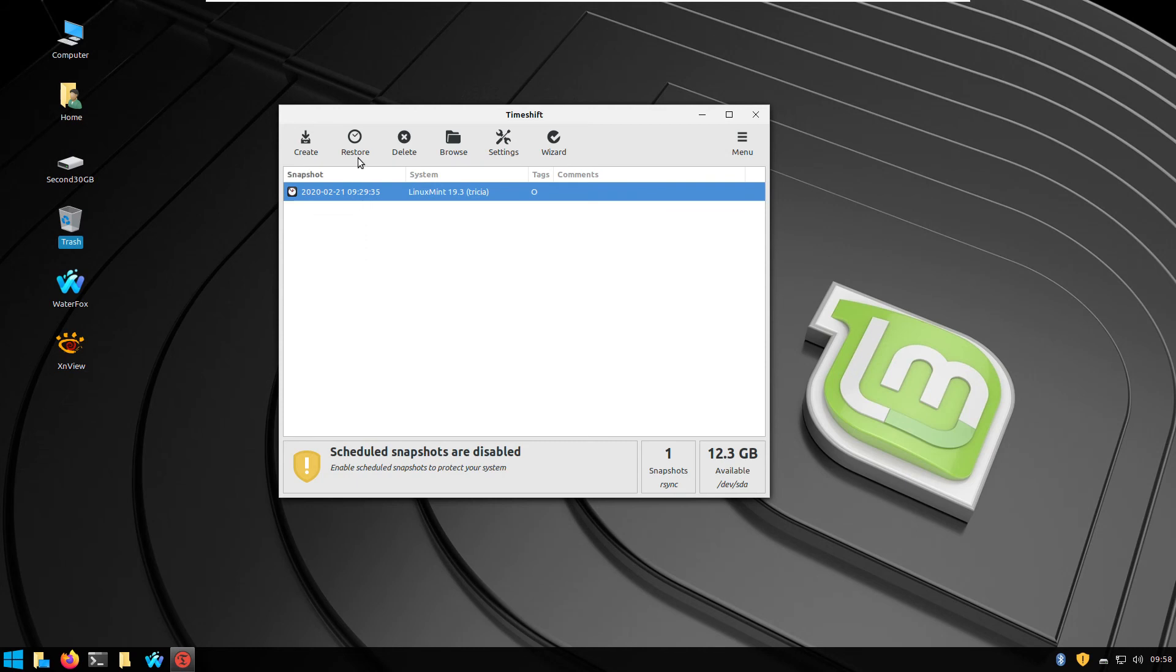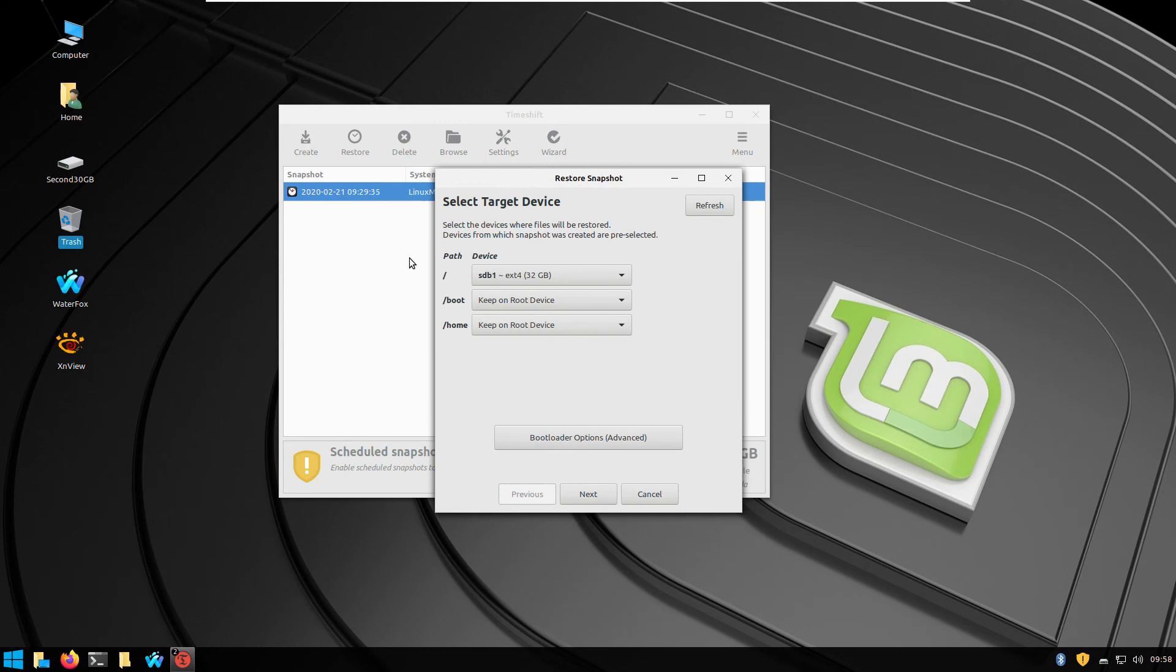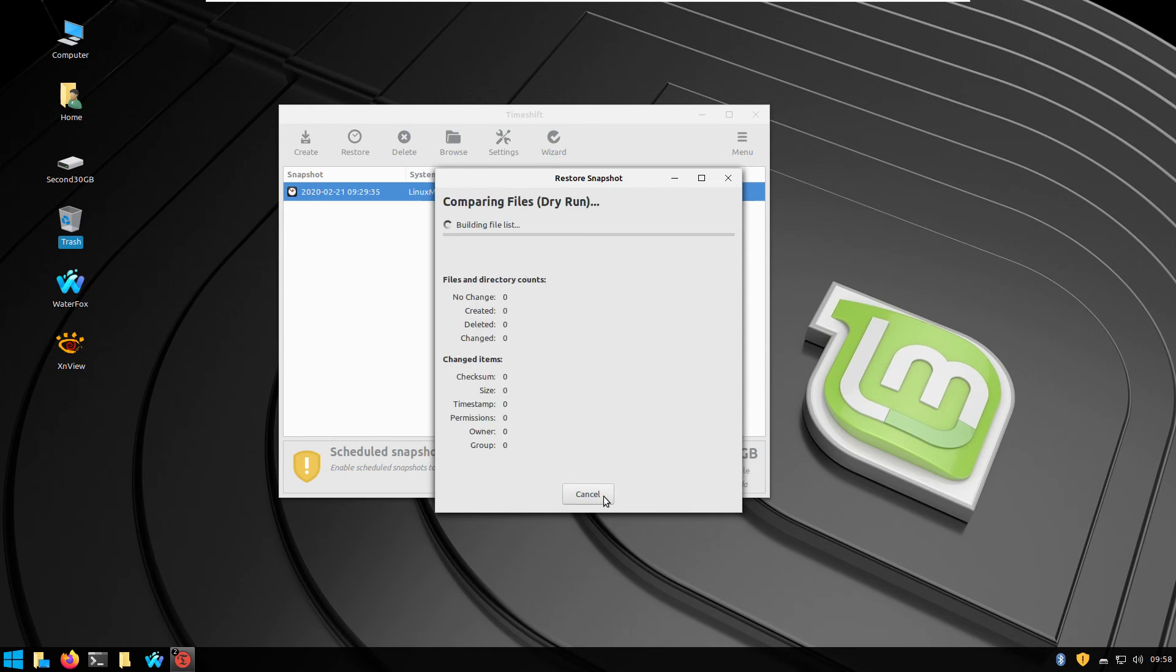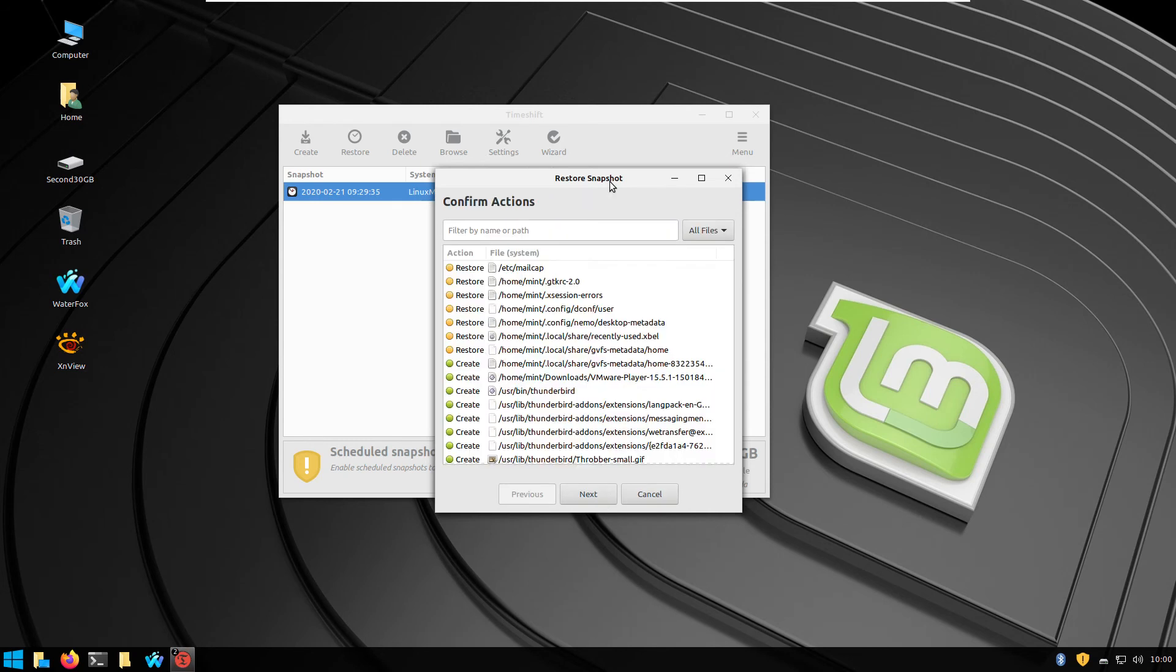Running TimeShift, selecting the snapshot and clicking Restore. Just click next, next, next. The system, sorry, the computer will reboot.